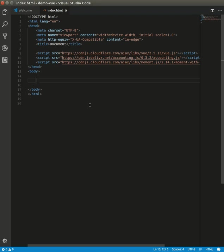Hello, this video will demonstrate data binding with input checkboxes. Let's get started.